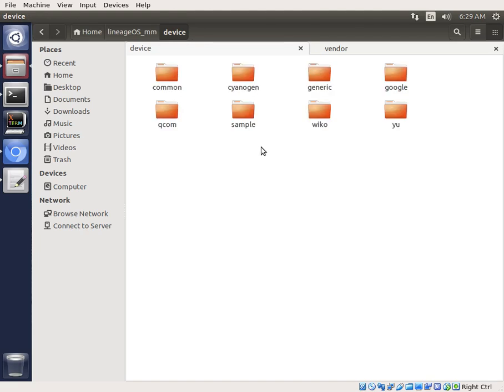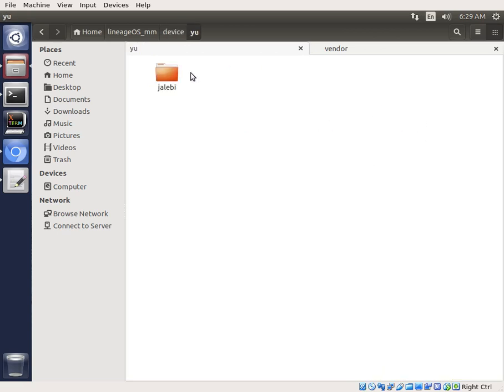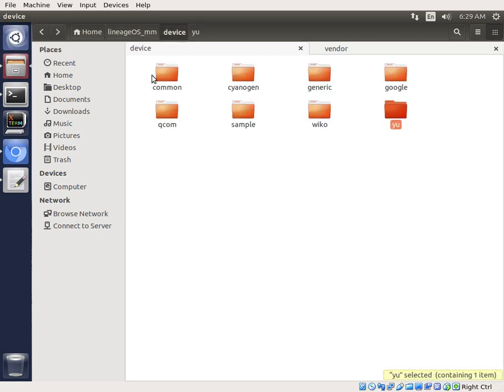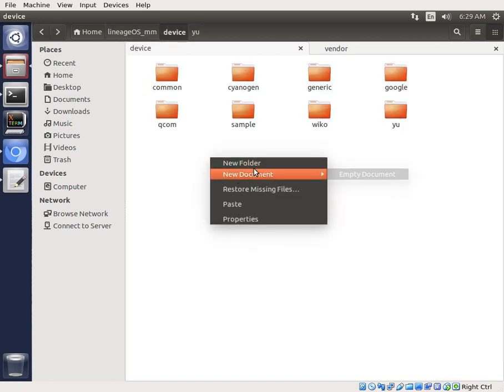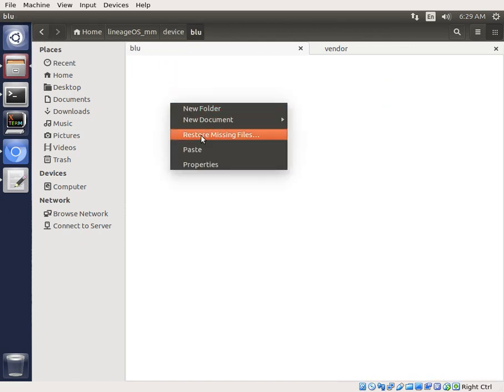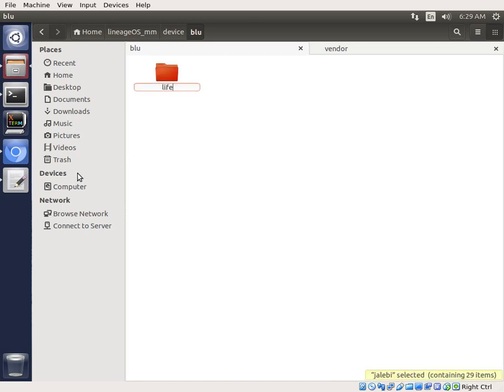So we can jump into our device, and we see that we have, now I've also built the Wicco before, but we have this U for Yalabi. And we're just going to copy that because we're building it from scratch here. We're making a new folder, and we're going to call it blue. And we're going to paste our Yalabi, and we're just going to rename it to LifeXL.